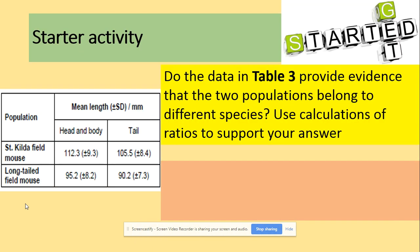Standard deviation is really important here. The question asks: do the data in Table 3 provide evidence that two populations belong to different species? Use calculations of ratios to support your answer. The ratio they are looking for is head and body length to tail length — that's the ratio you need to calculate.